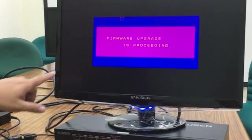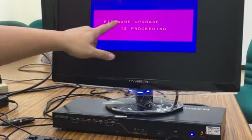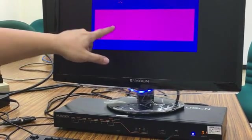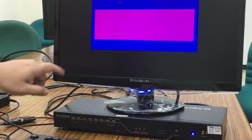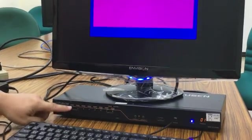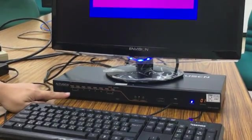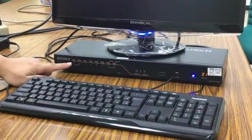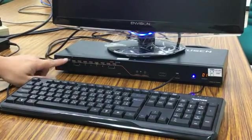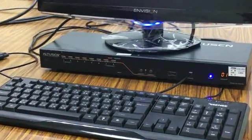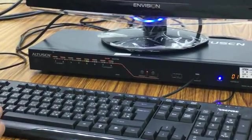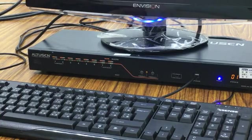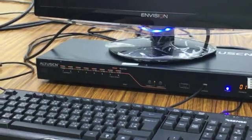Now you'll see firmware upgrade proceeding message appeared, and the front panel button light is flashing. And now let's do the firmware upgrade.